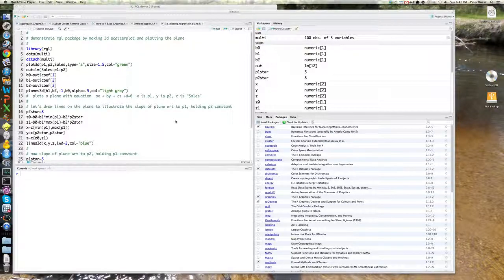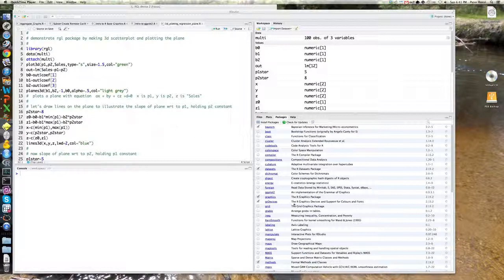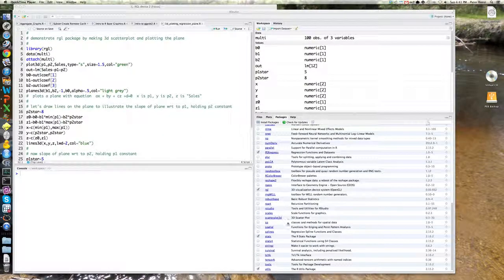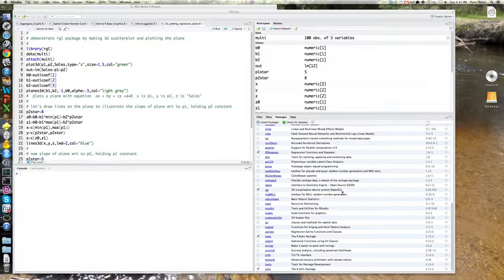Hi, this is Peter Rossi again to talk to you about three-dimensional visualization. There's a very nice package which you can download into R called RGL. RGL right here, I'm highlighting it here.